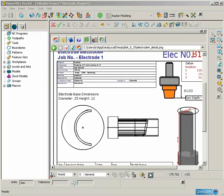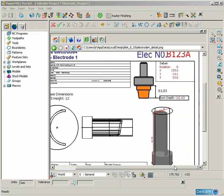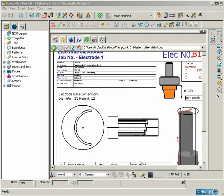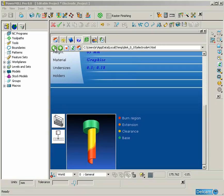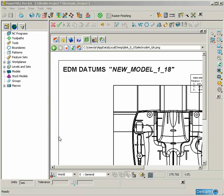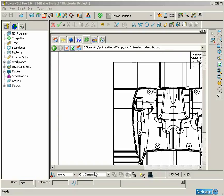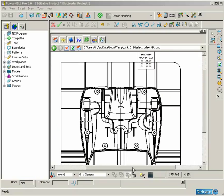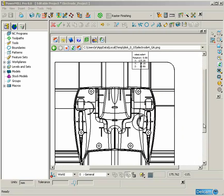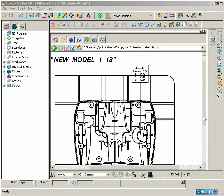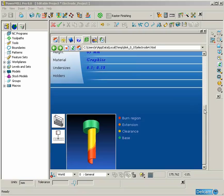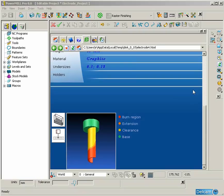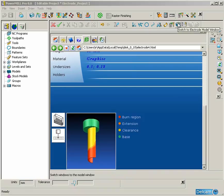The finished result is a 3D CAD model of our electrode plus two drawings: a GA drawing showing the position of the electrode for spark erosion and a component drawing of the electrode with overall dimensions for the electrode blank.